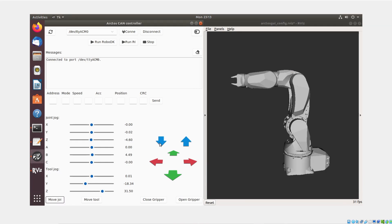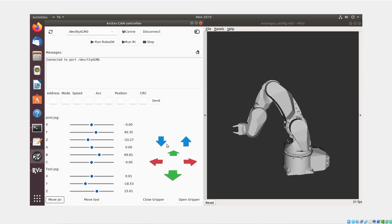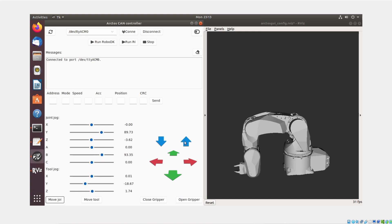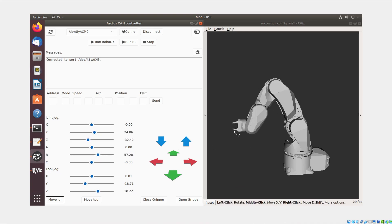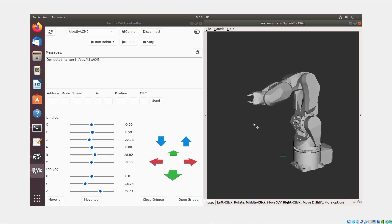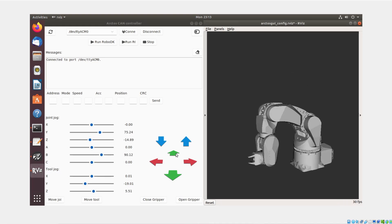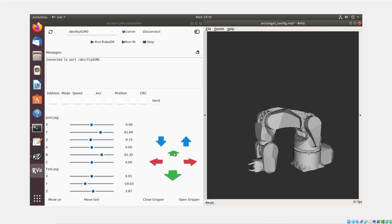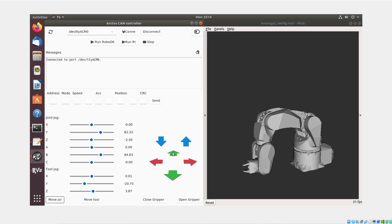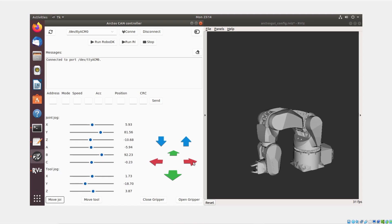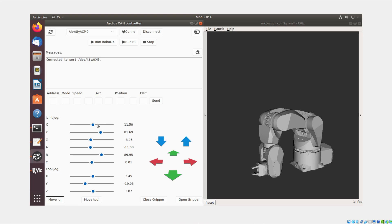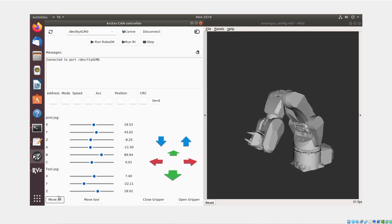Congratulations on successfully configuring the user interface. You can now interact with your robot seamlessly. The joint jog sliders allow precise control of each of the six joints, while the tool jog function enables manipulation of the robot's tip in Cartesian coordinates using either sliders or arrows. Additionally, you have the capability to operate the gripper, send direct CAN messages, and move the robot using the triad in RViz, as you normally would.